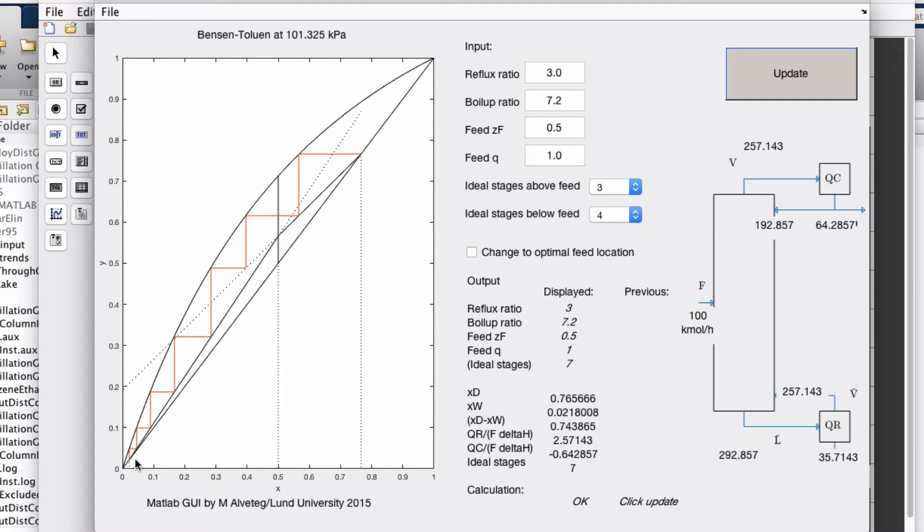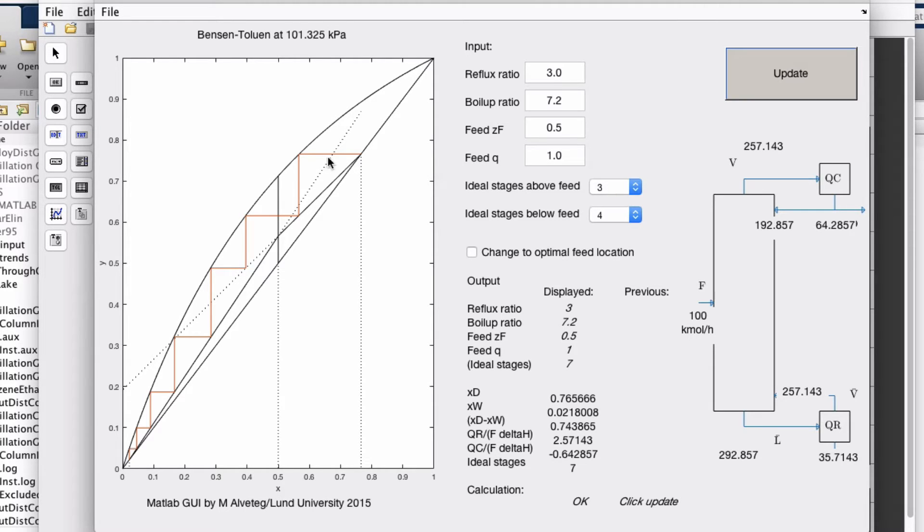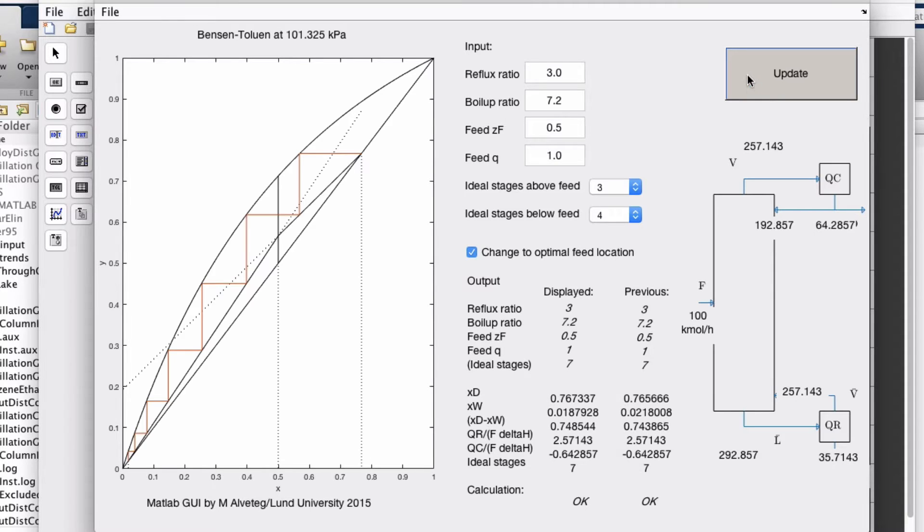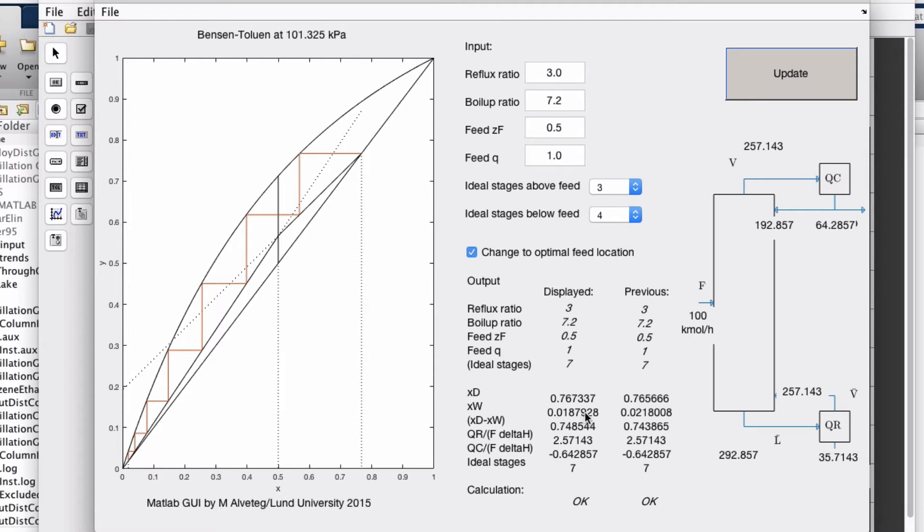This is simulating a real column using the same kind of simplifications we've done before. We have three ideal stages above the feed, one, two, three, and then we shift to lower. This is a sub-optimal feed location. We can change that to optimal feed location, and then we see that xd actually increased a bit and xw decreased a bit.